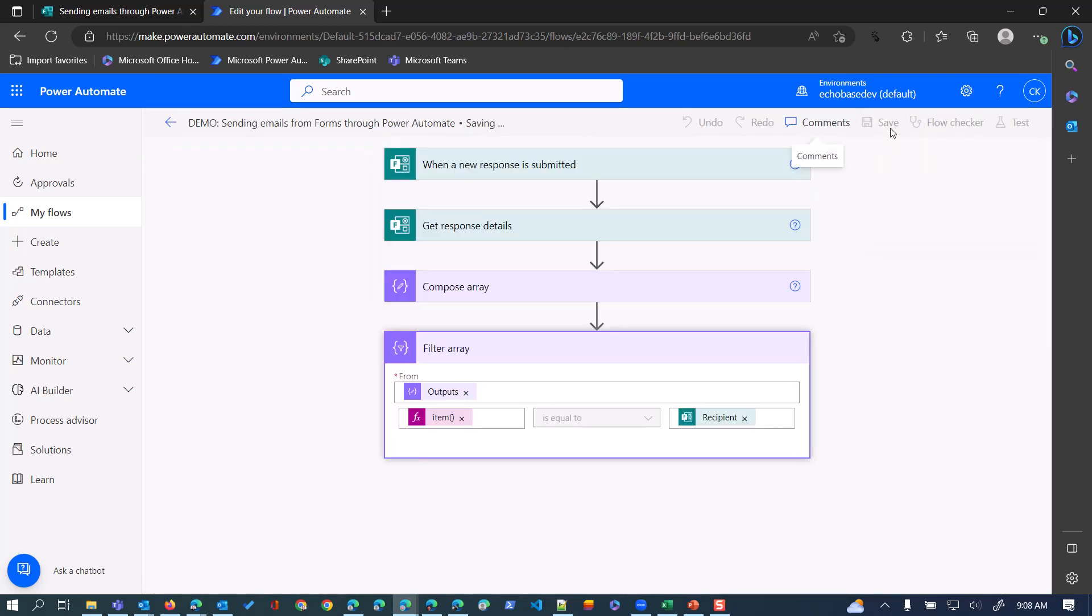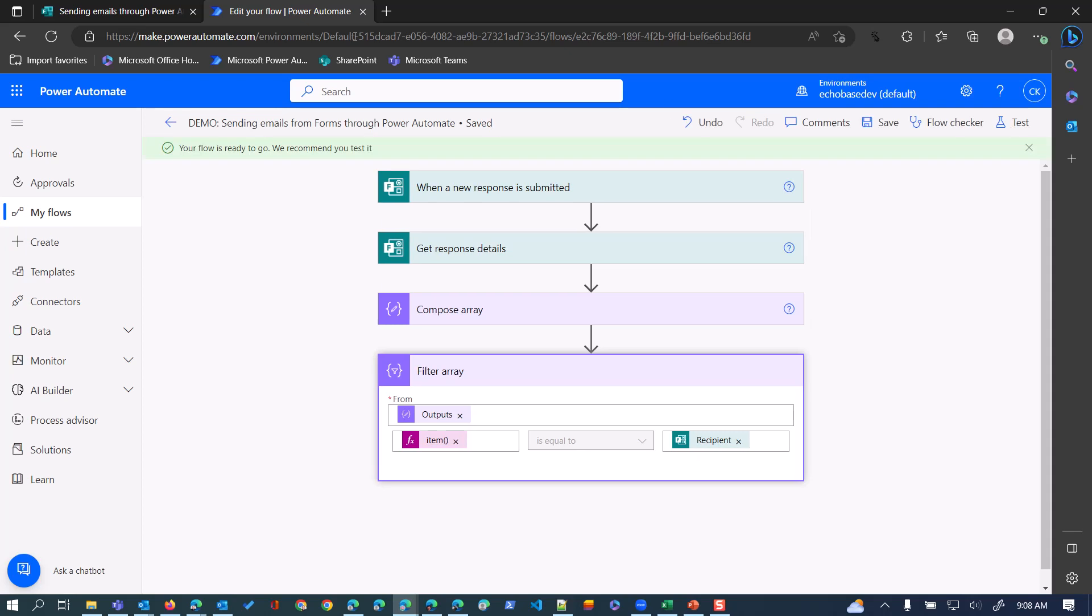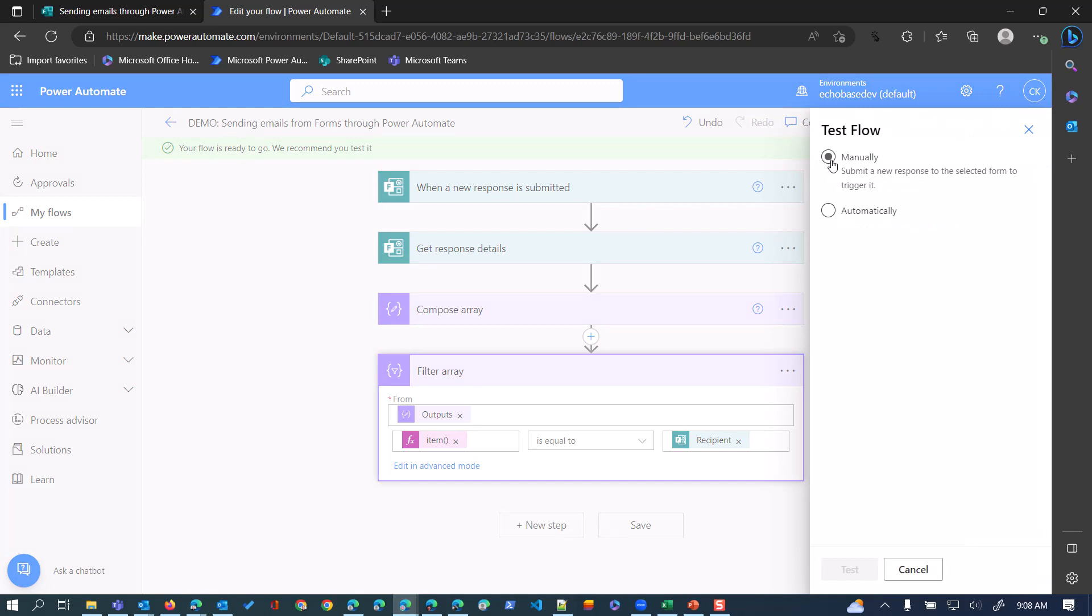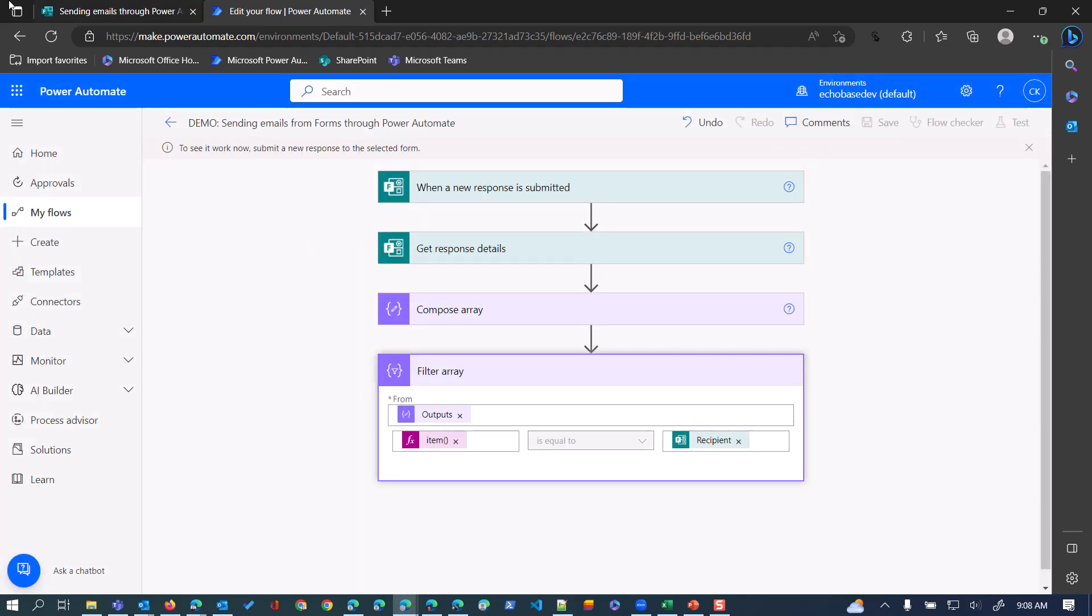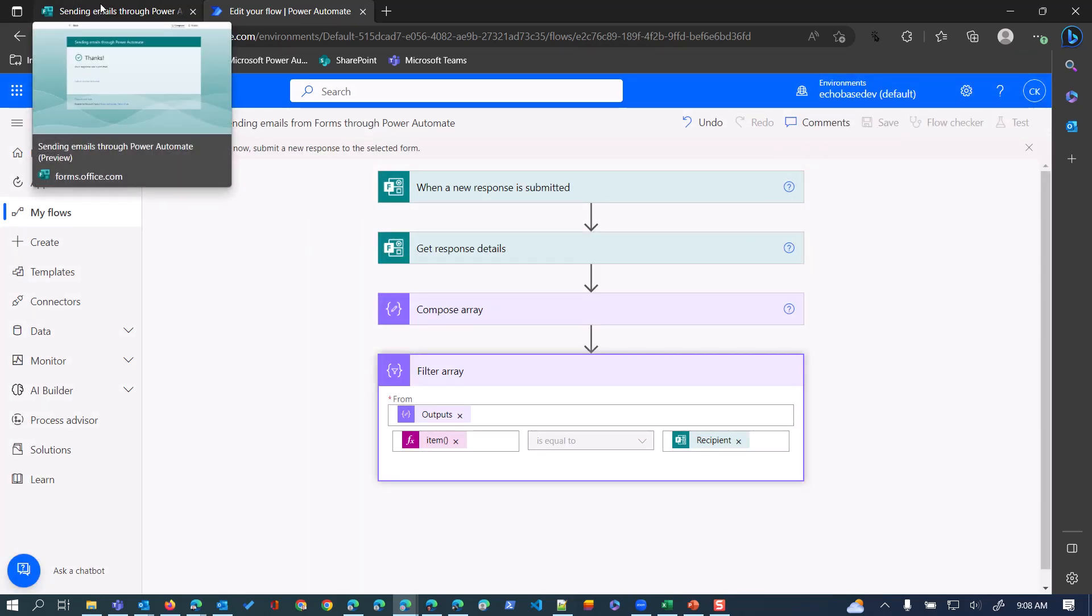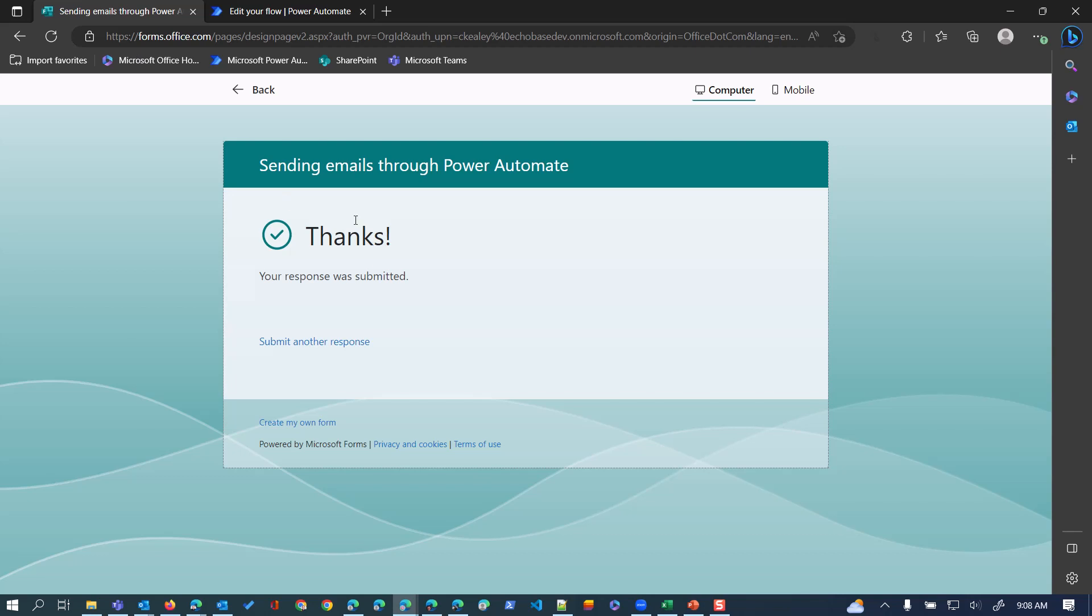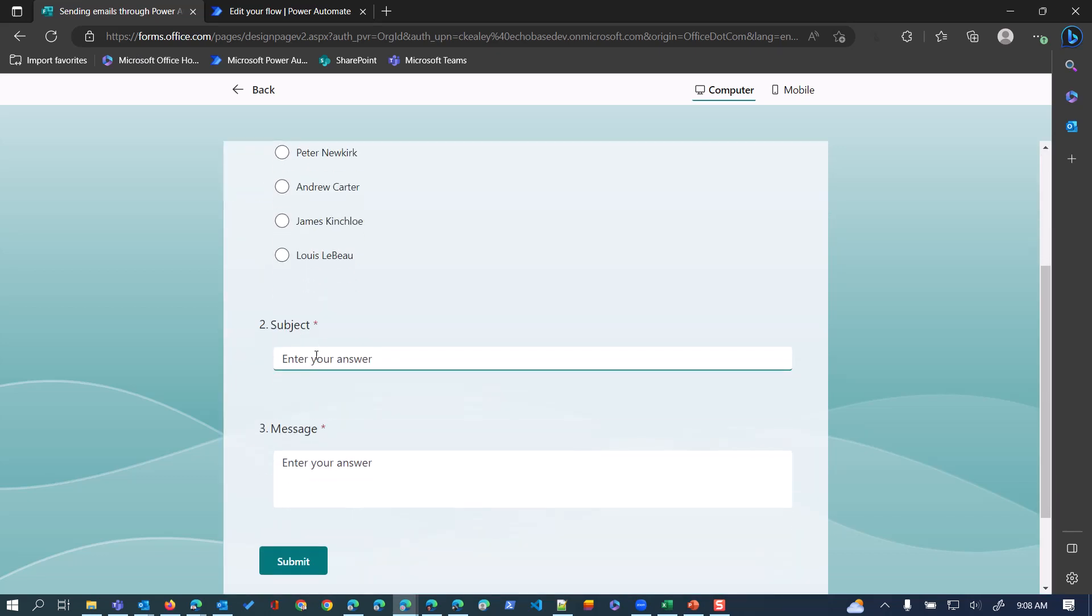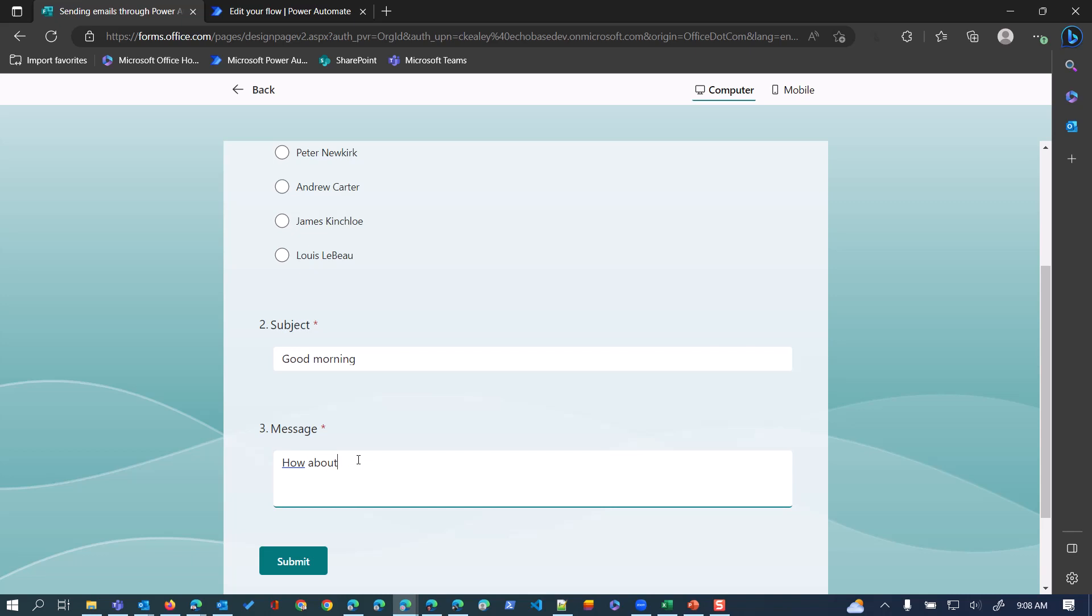If we hit save and go over to our flow again, I'll say test manually and we'll submit another response. Let's say Robert - 'good morning, how about some coffee?' Submit that.